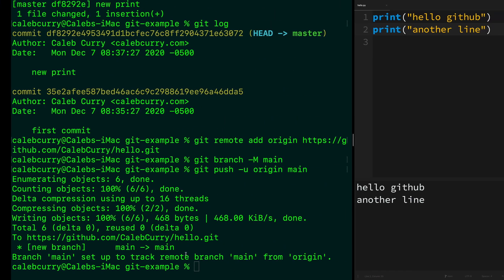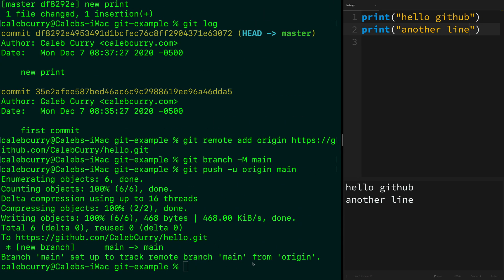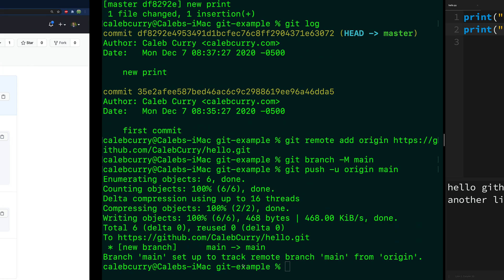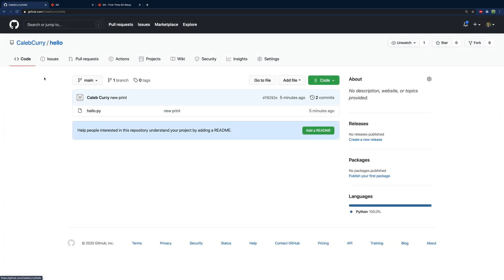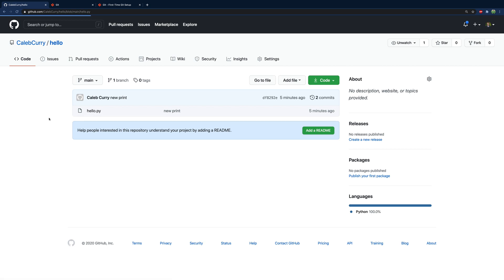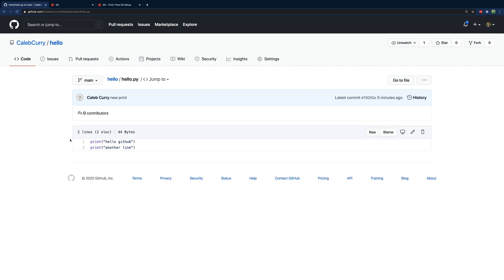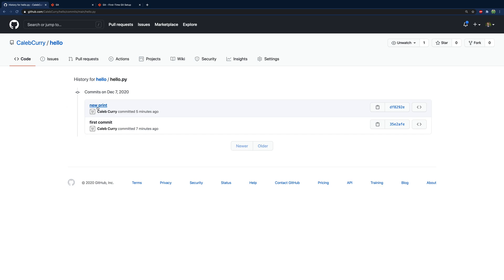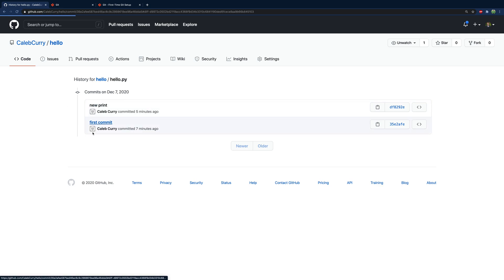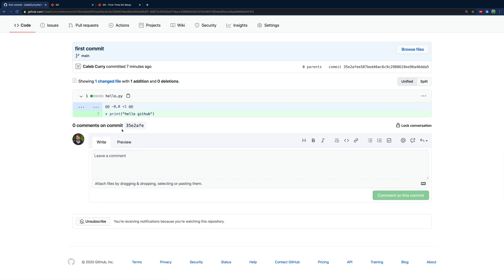Since we did all the pushing, we can go back to our GitHub account and do a refresh. There's your first repo — you can go in here and see the code. Additionally, you can go in and see the history: we have the 'new print' and the 'first commit'. So you can go and see the older versions of the code.